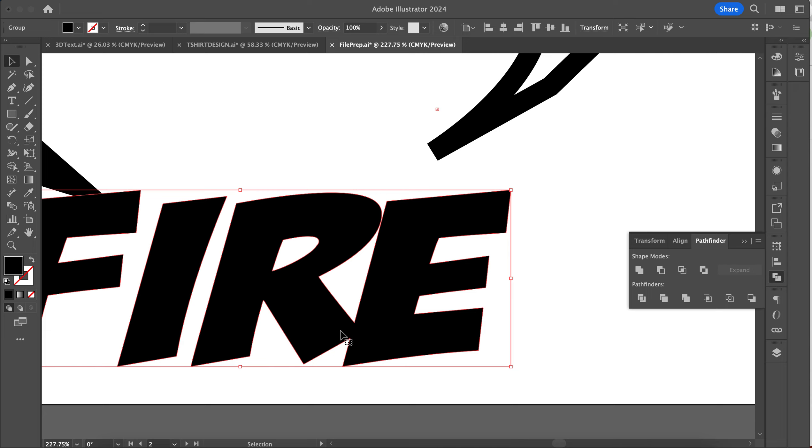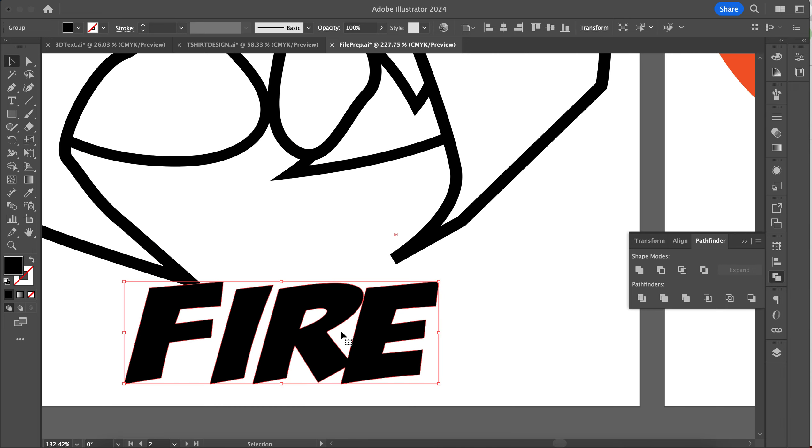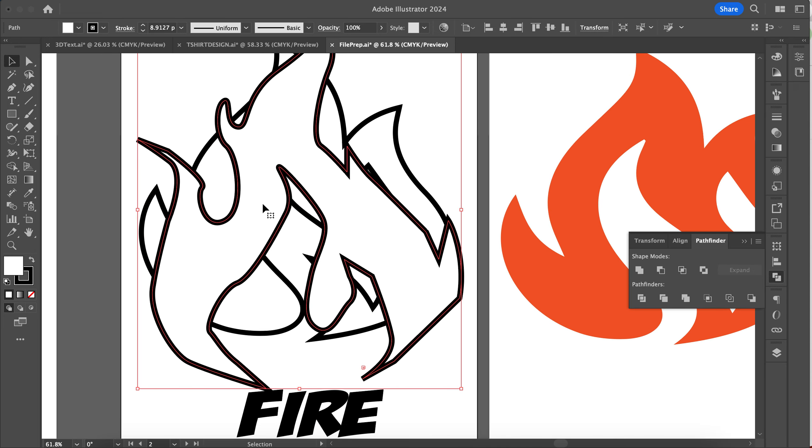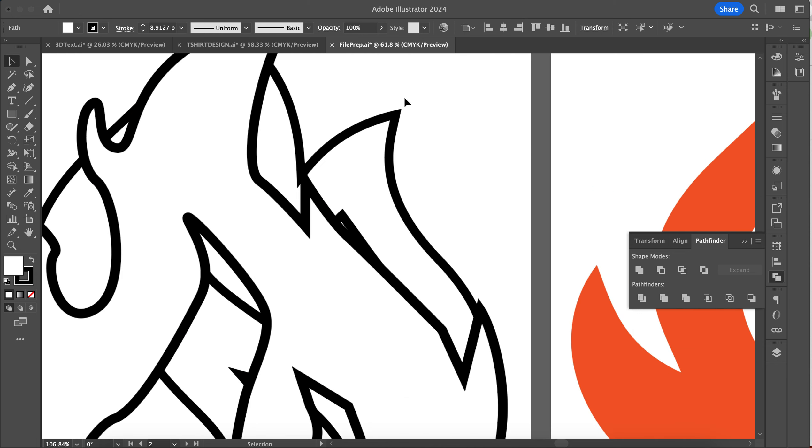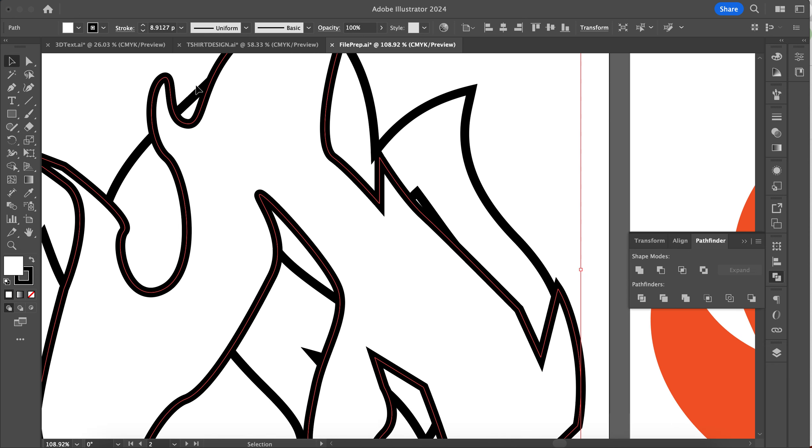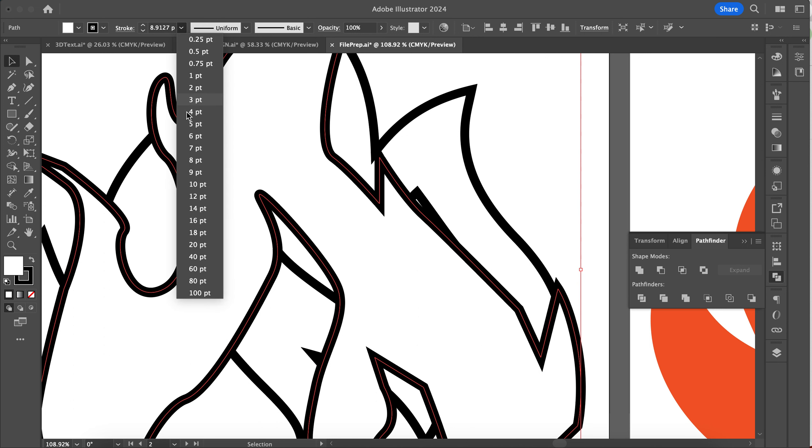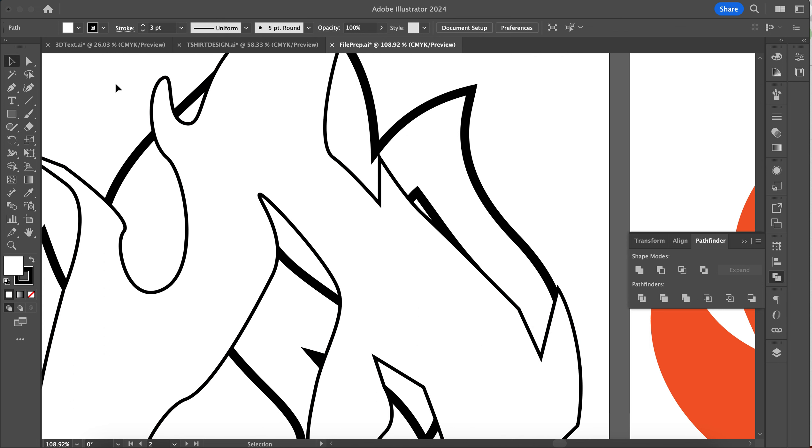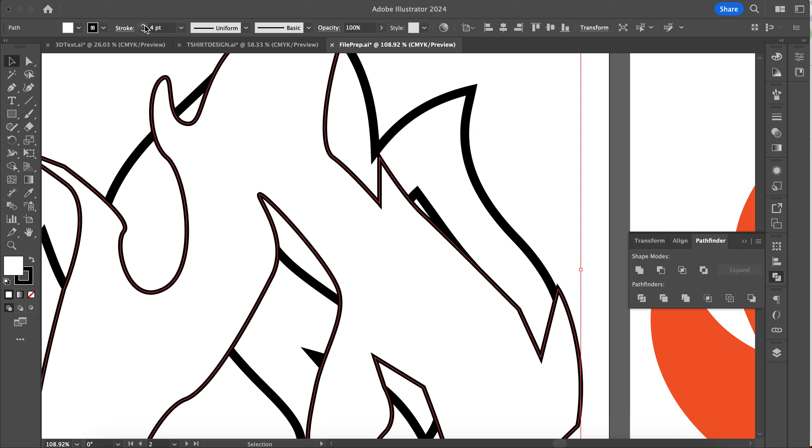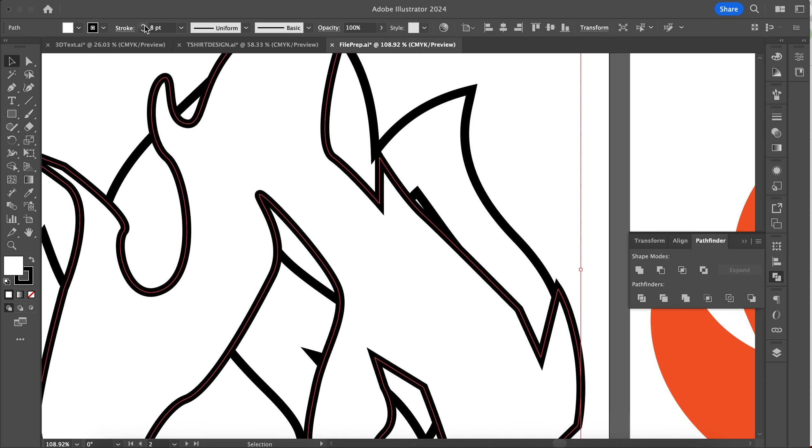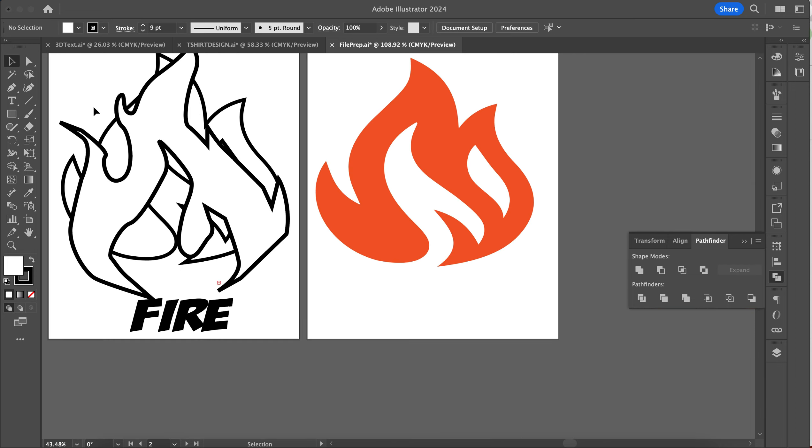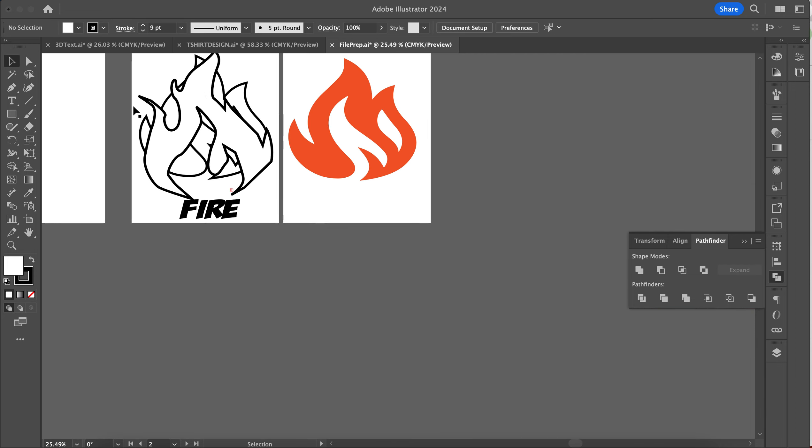Also remember that the vinyl cutter has a limit to the amount of detail that can be included. Three point is about the minimum, so you need to make sure that your lines are nice and thick. Anything that you draw, you want to make sure it's nice and thick. All these are like eight point.